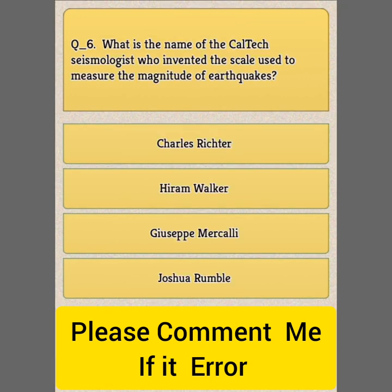Question Number 6: What is the name of the seismologist who invented the scale used to measure the magnitude of earthquakes?